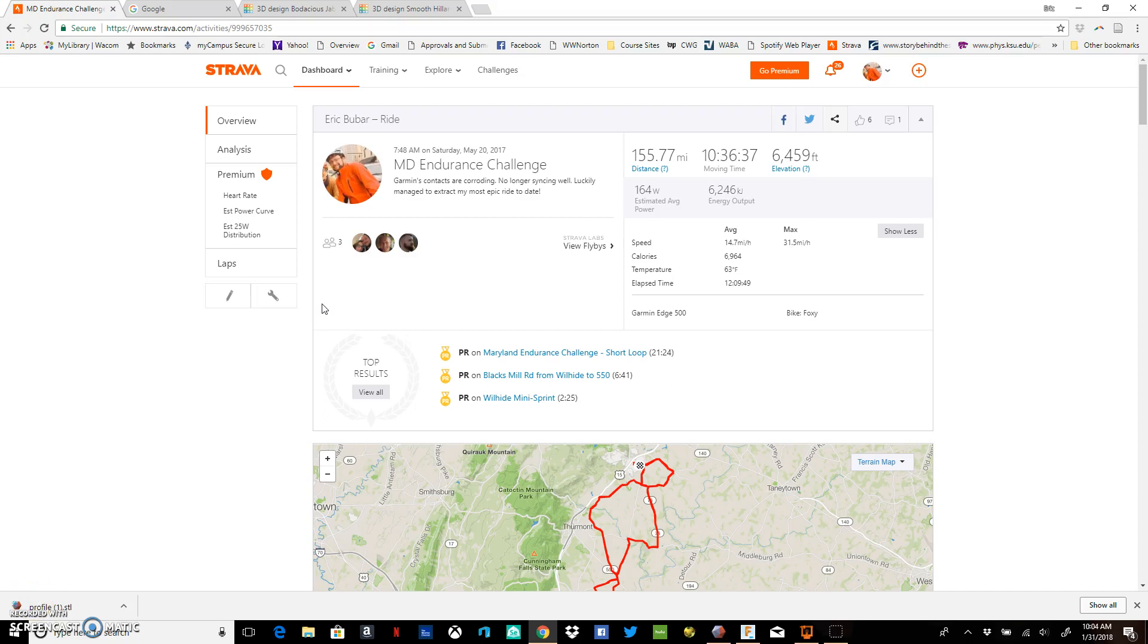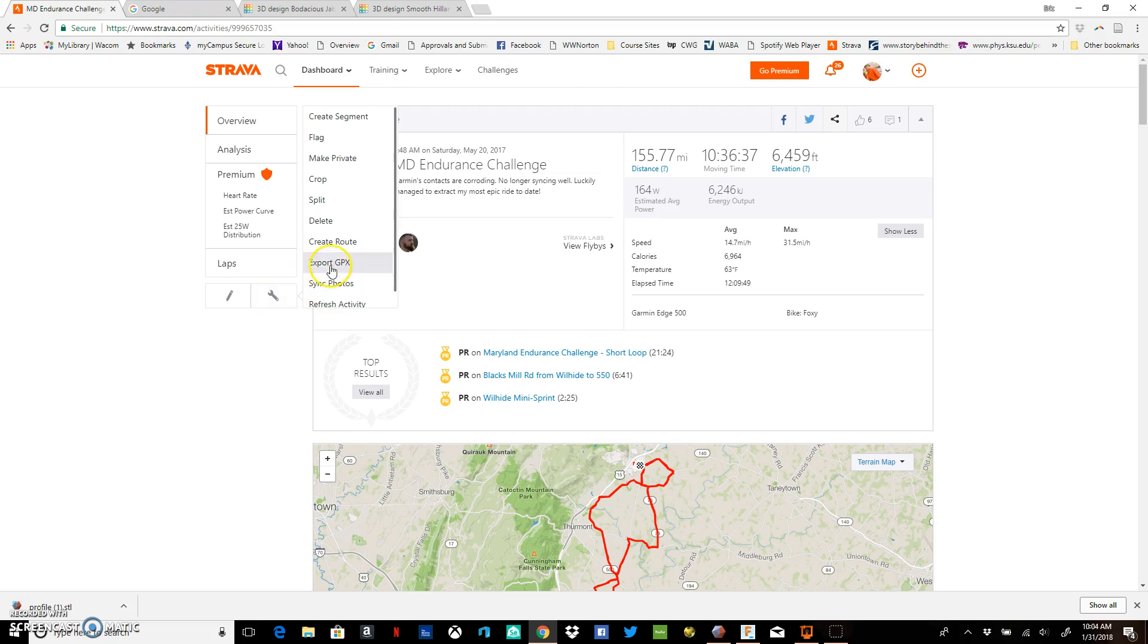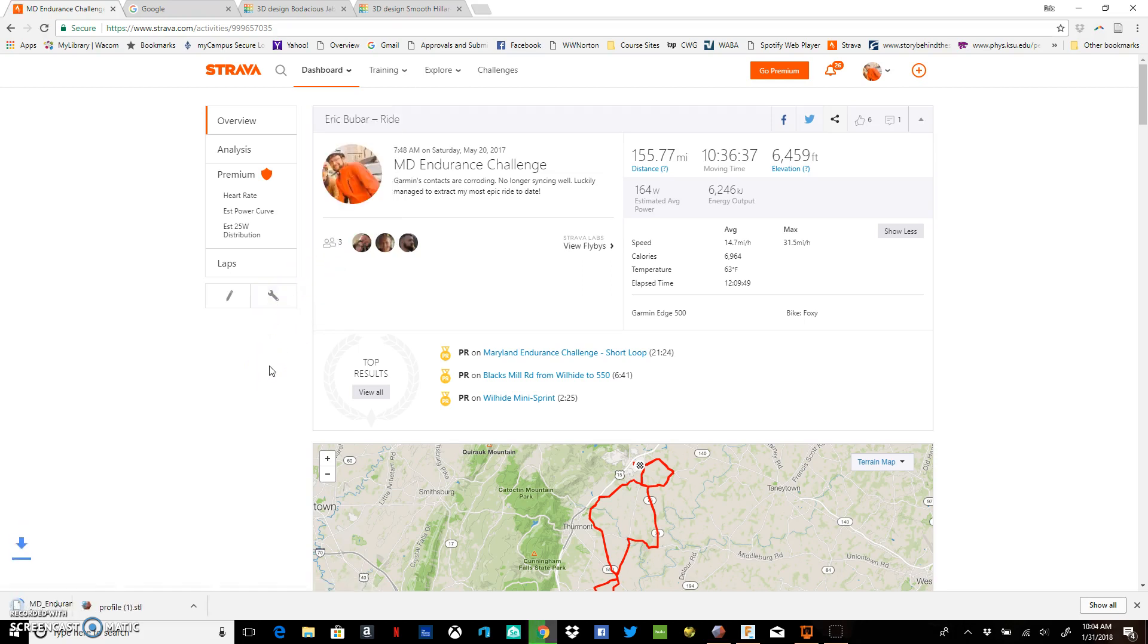How can you take your own Strava rides and turn them into 3D printable trophies? First, open up Strava, select a particular ride that you're interested in, and click on the wrench icon. You want to export the GPX file. Wait for Strava to do that - it shouldn't take very long.